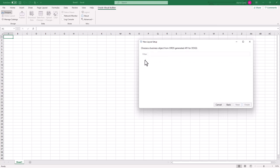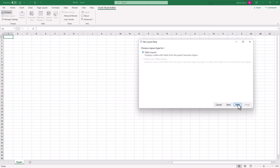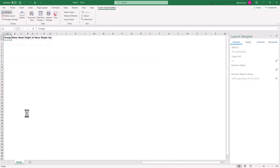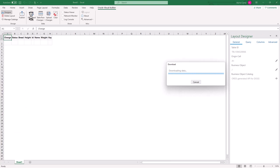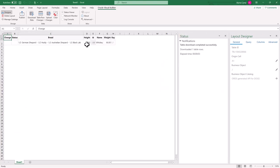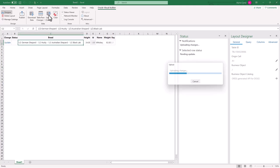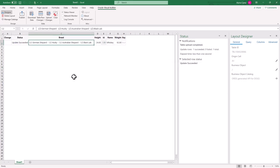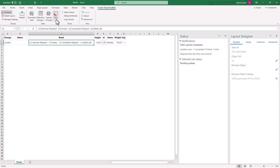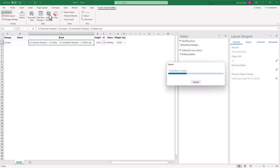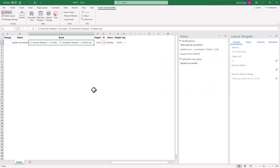There's only dogs. So I'm just going to click on that, hit next, I want a table layout, and next and finish. And that's really it. It is connected to my ORDS endpoint, I can download the data. Let's say whiskey's been eating a lot. So we'll add a couple pounds on there. We'll make him 92 pounds, I'll push the changes up, update succeeded. We'll put him back on a diet, take those couple pounds off, upload the changes. And there we go, he's back to normal weight.